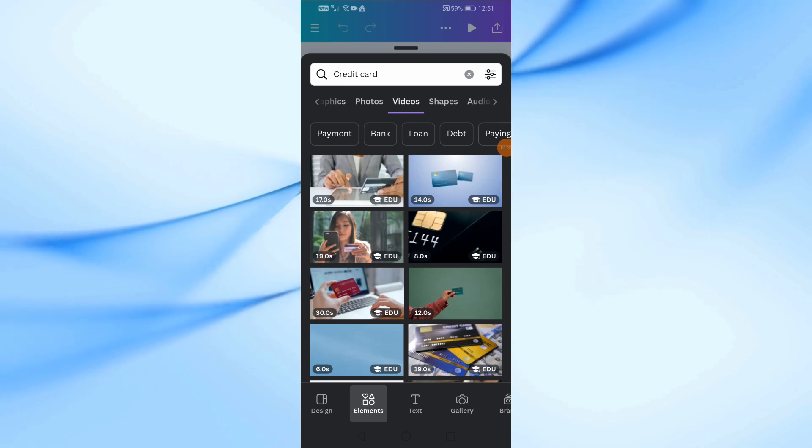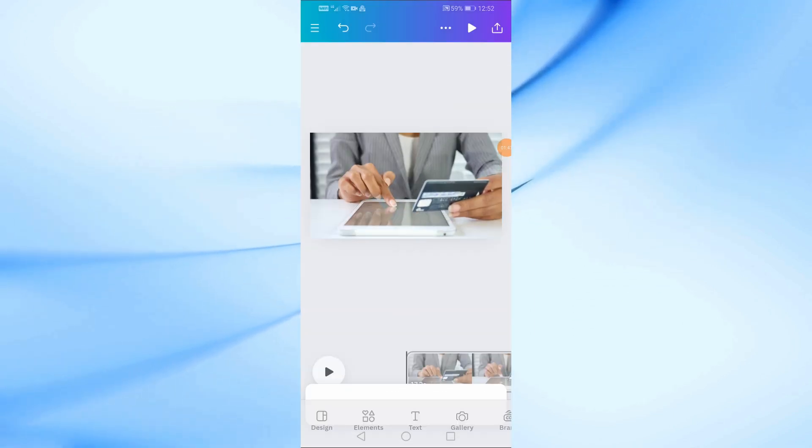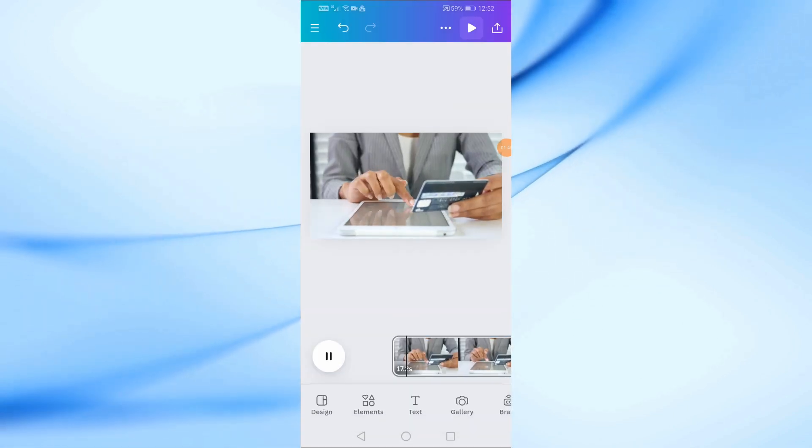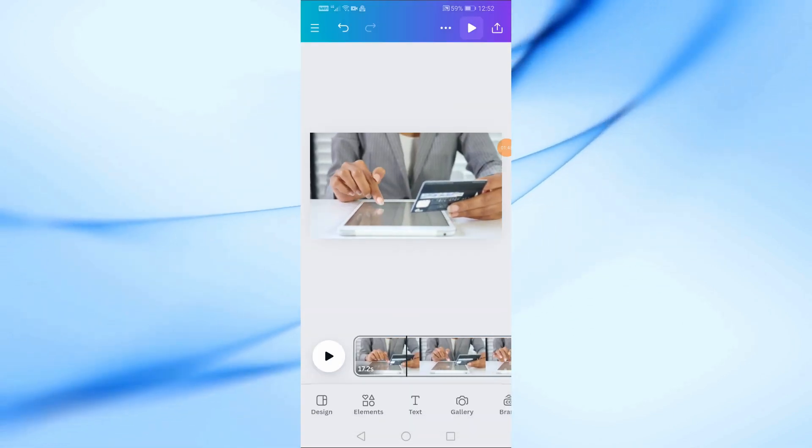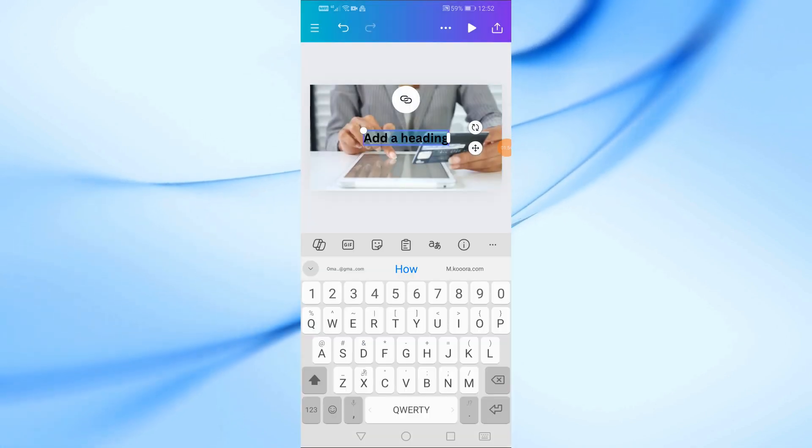Feel free to add any text or additional elements to your video to make it your own. Canva offers a lot of customization options, so get creative.